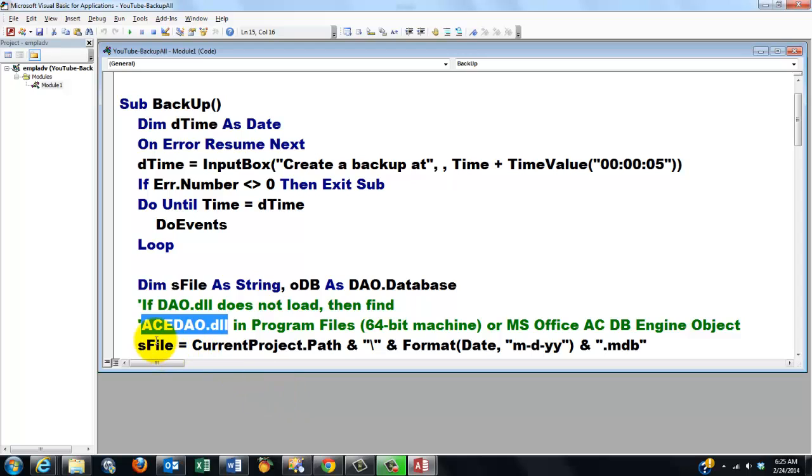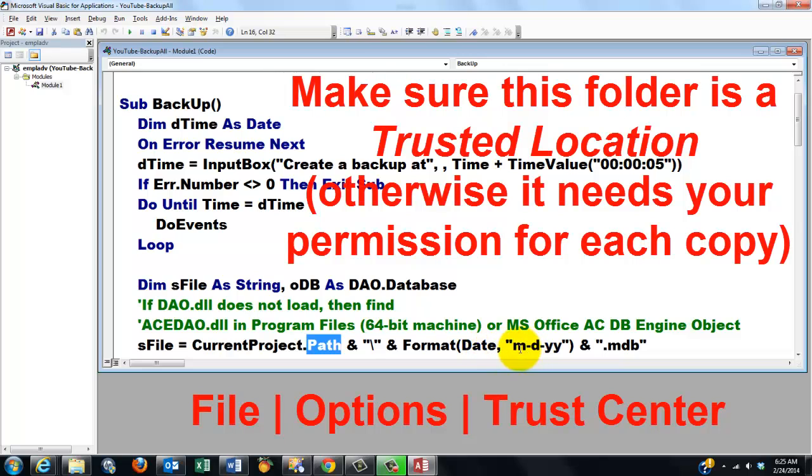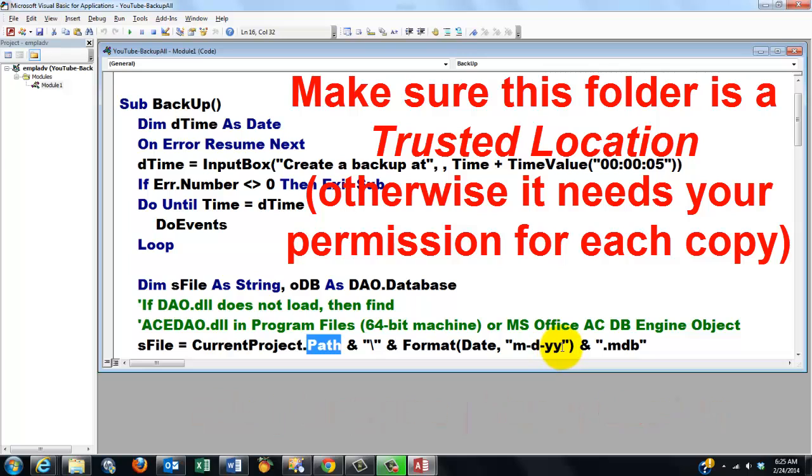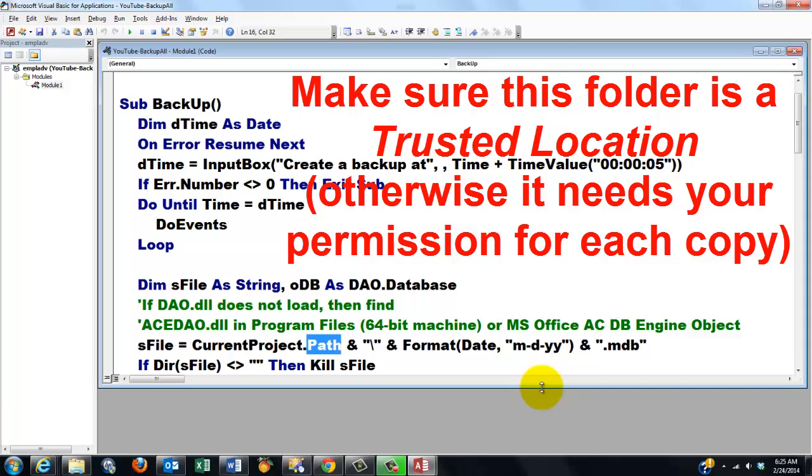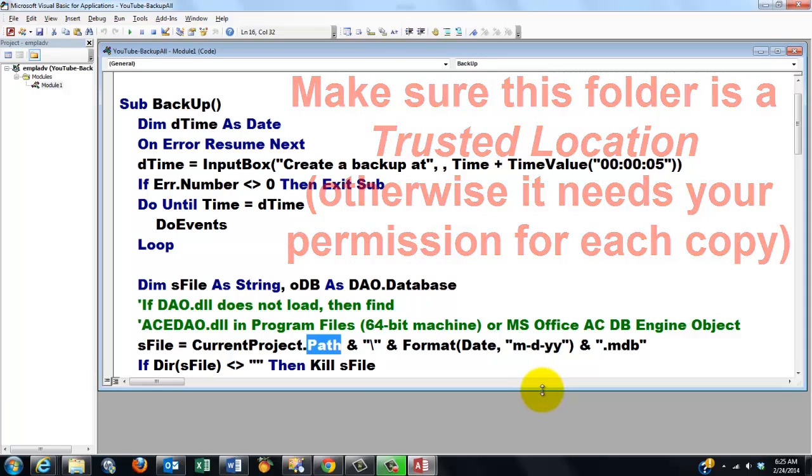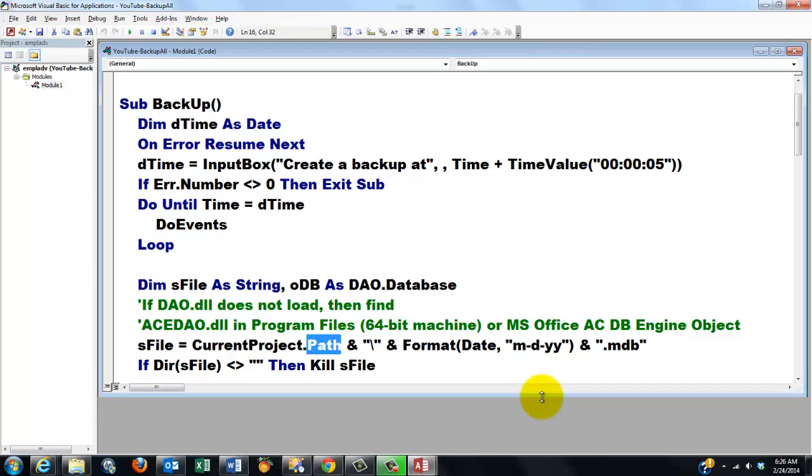Then I am going to find the file name. We use the path of the current project, space, ampersand, space, don't forget the spaces. Then a backslash and then we use today's date in the single month digit, single day digit, two Y digits. And we hook onto it .mdb, or if you are working with a newer version of Access, adjust that AccessDB. If that file does exist already, then kill it. So we need to create a new one.